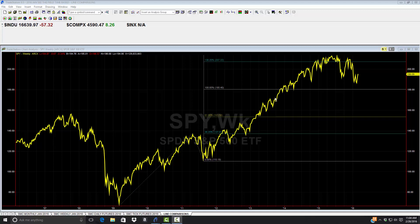It looks an awful lot like gold, doesn't it? What we were looking at many months ago was the 100% extension — a potential crash target. Everyone was looking for a double top over here, but we were looking at the 100% extension at 180.40. Now remember that number, because a lot of people are now talking about the break of 180 on the S&P. We held at 180 and continued up. The 138% extension is $207 and some change — 22 cents to be exact.